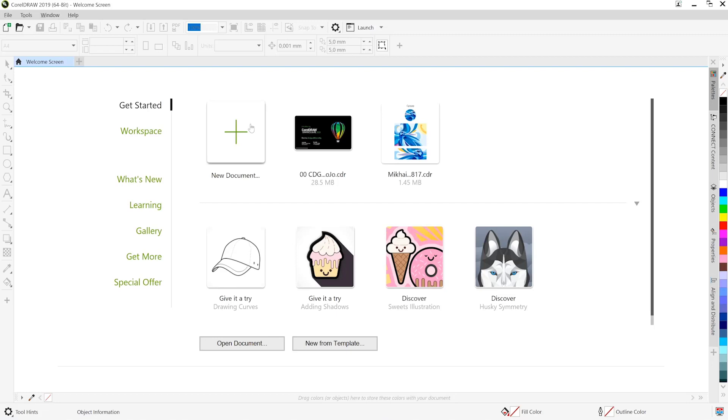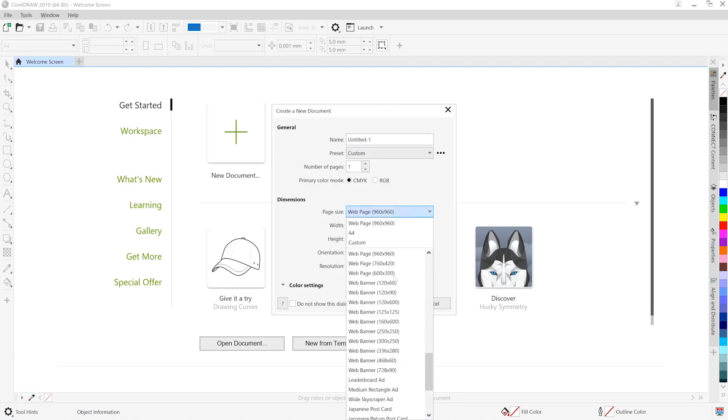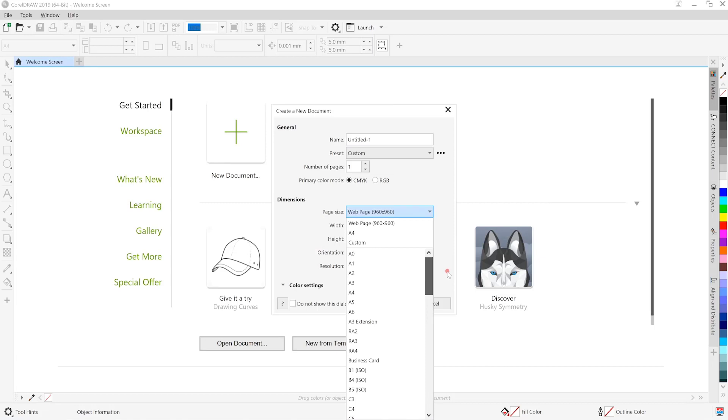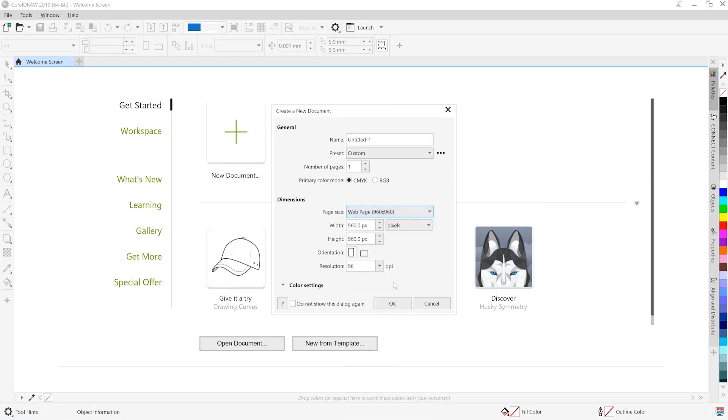We'll start by creating a new document and we'll head over to the web page options. Apart from the print options you have a whole host of web page options. And from there we'll just confirm our resolution at 96 dpi.